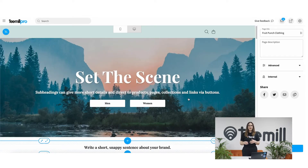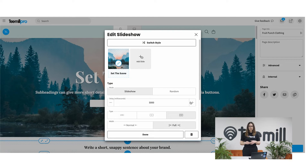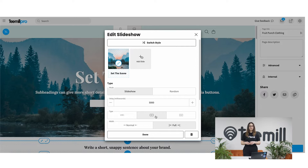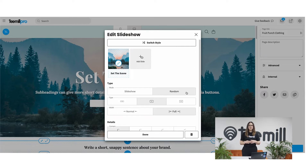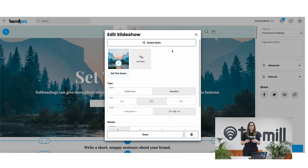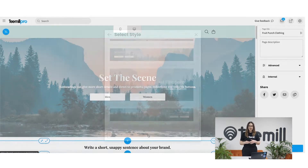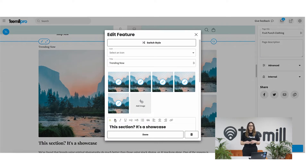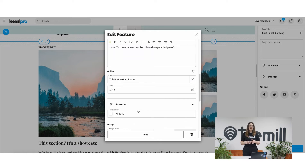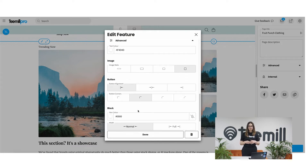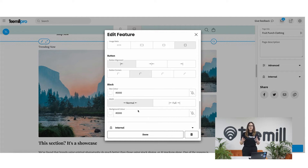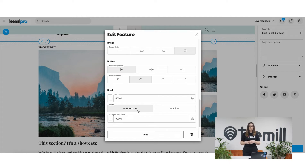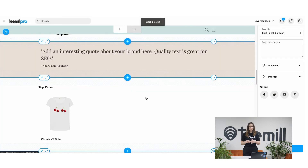To edit a block you click on it to open the editing window. Different blocks can be configured differently. Slideshows like this, for example, allow you to add different slides and you can change the size, the speed per slide, or switch to random. You can quickly switch between some different configurations using the switch style button, but if you really want to make your site stand out, on every content block there are advanced options so you can control how things look right down to the finest details. Look at all those options! You can delete a block from the edit window too, just like this.